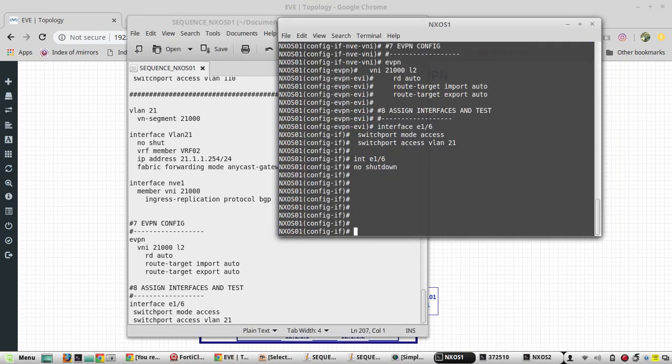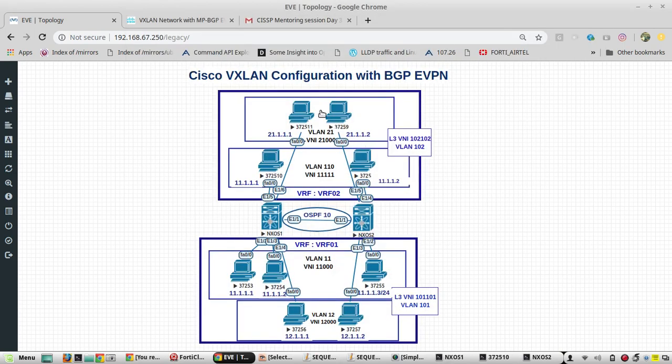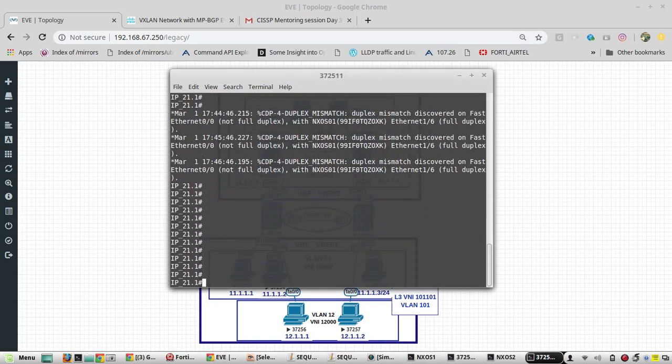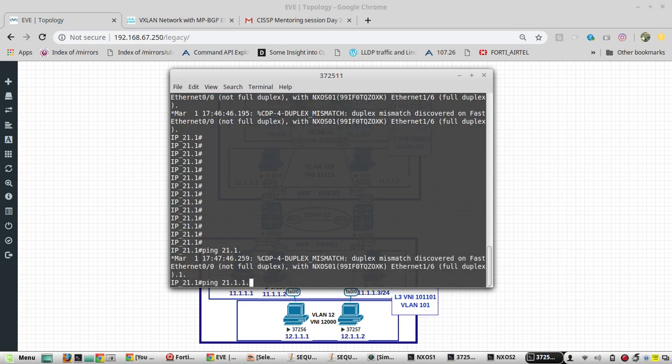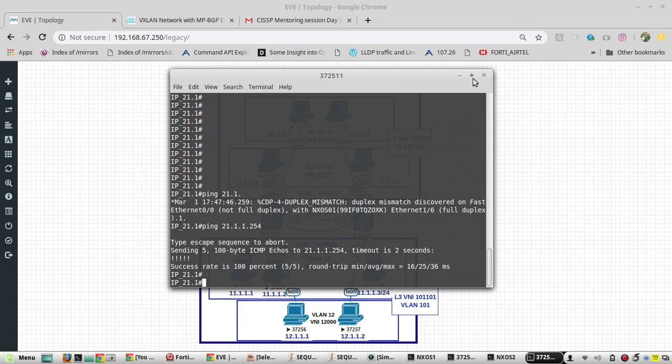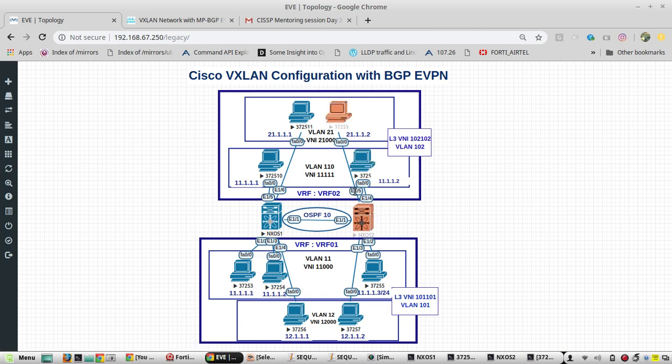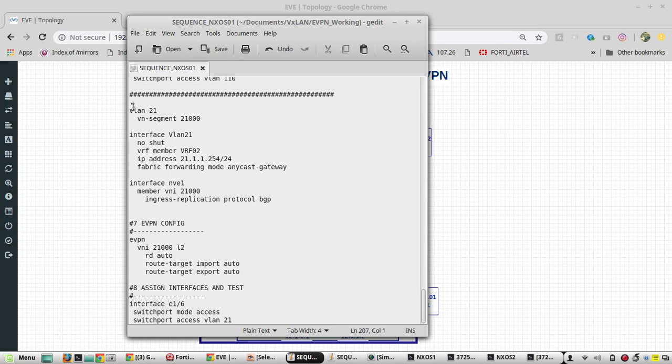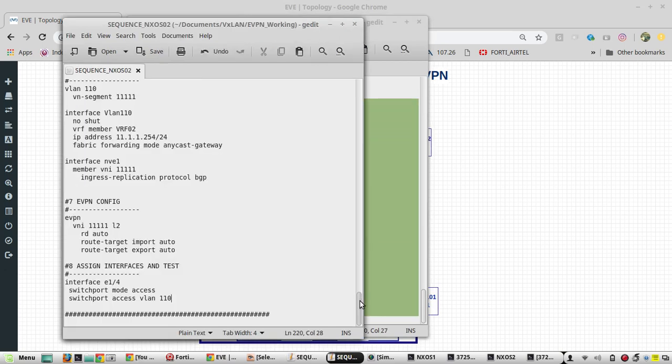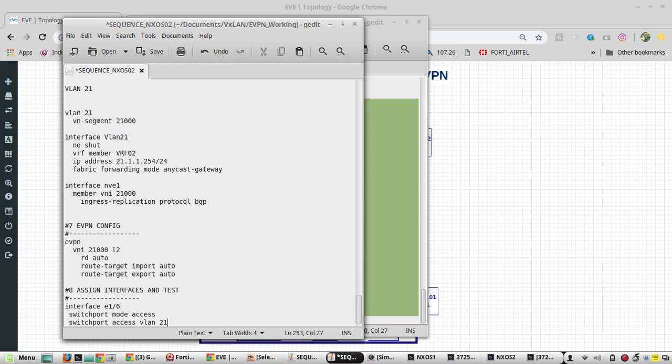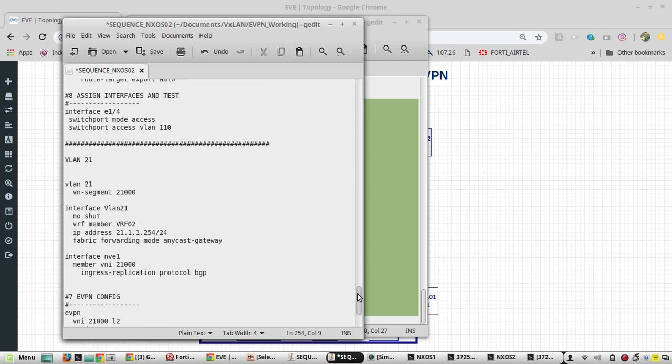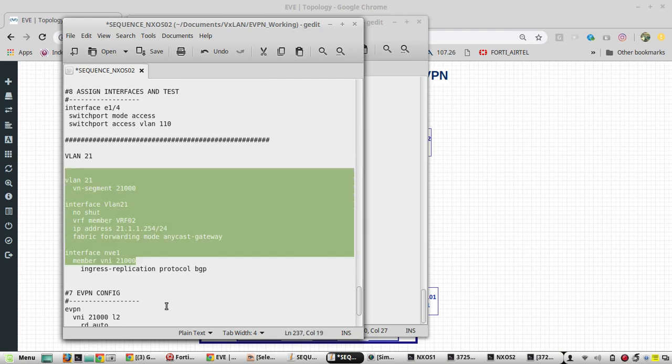I'll add the config into Nexus YS1. The VLAN 21000 config is completed in Nexus YS1. Now I'll go to the PC VLAN 21000 and try to ping to the gateway 254 - it is reachable. Now we'll configure the port E1 slash 5 of Nexus 2. Copy this config, paste it here. We'll paste it in Nexus 2.